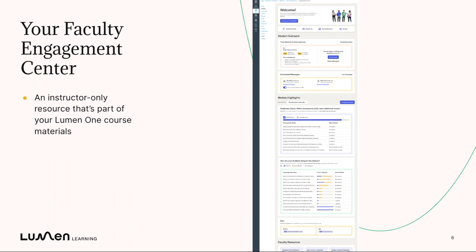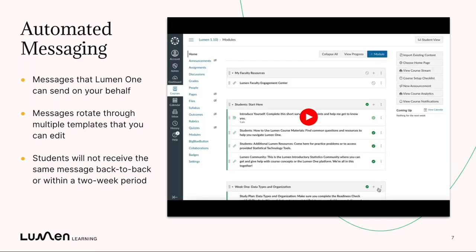One of the first tools we're going to talk about are automated messages. These are messages that Lumen can send on your behalf. They rotate through multiple templates that you can edit, and students won't receive the same message back-to-back. The big idea is to remove some of the lift of you sending these messages, while making sure they feel credible and authentic. That's why one of the first things you're prompted to do when you log into the Engagement Center is to set up these automated messages.